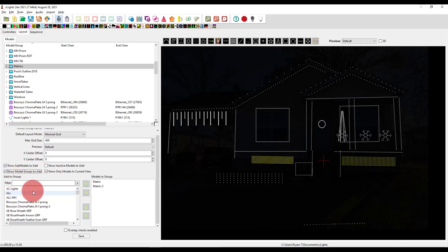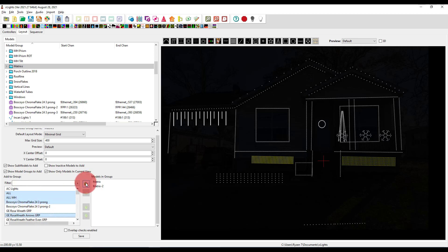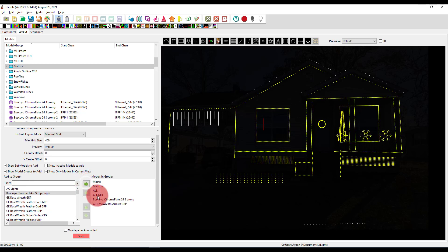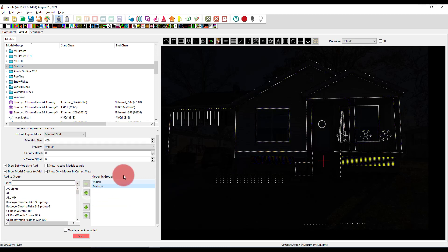And then we just go select what you want. Shift works, control works on Windows, Apple on Mac, you can add those guys in. And then they get added. I'm gonna undo that though, because I don't need that in my show. But that's how you add a group.